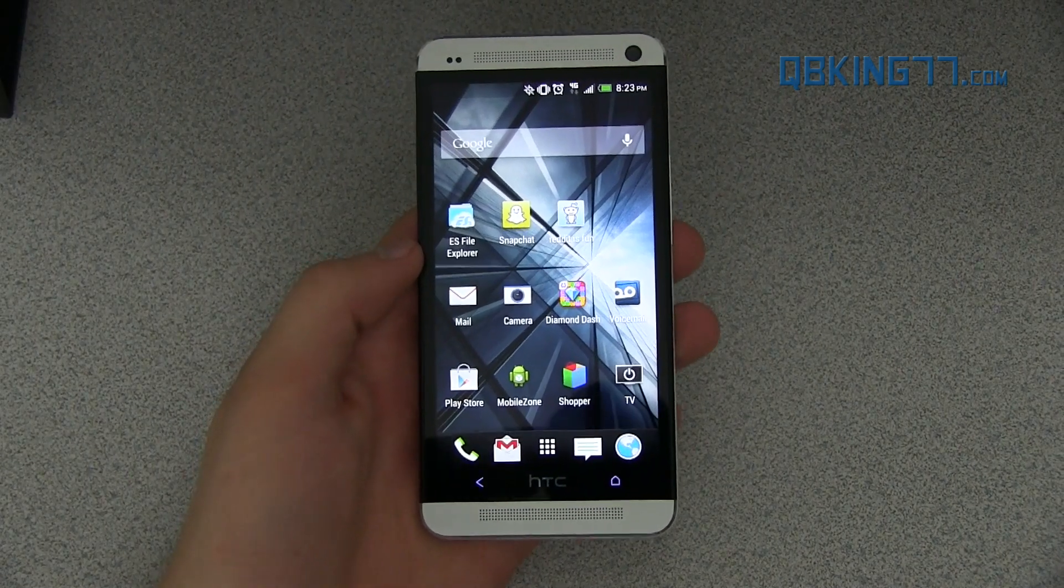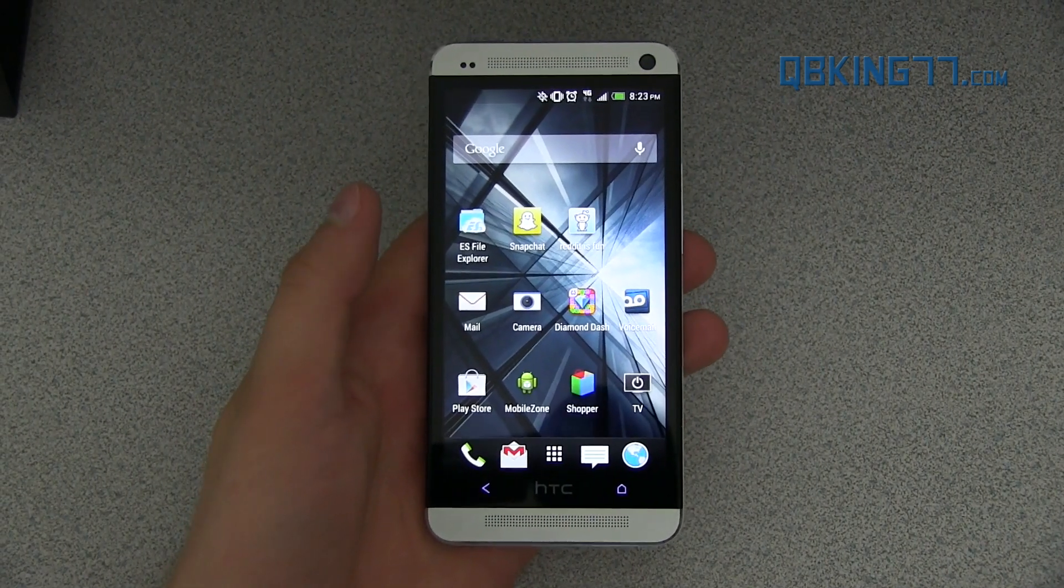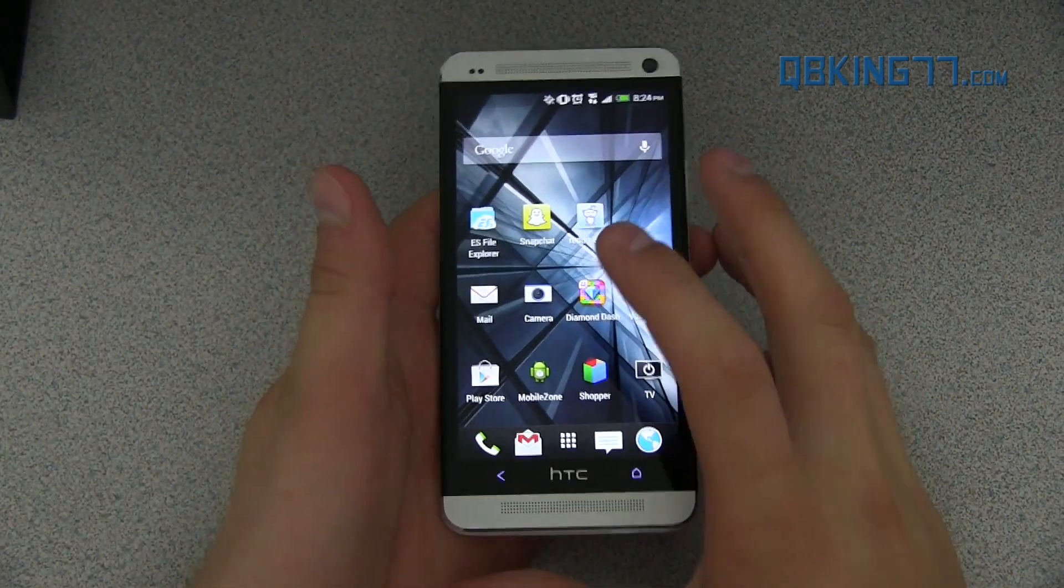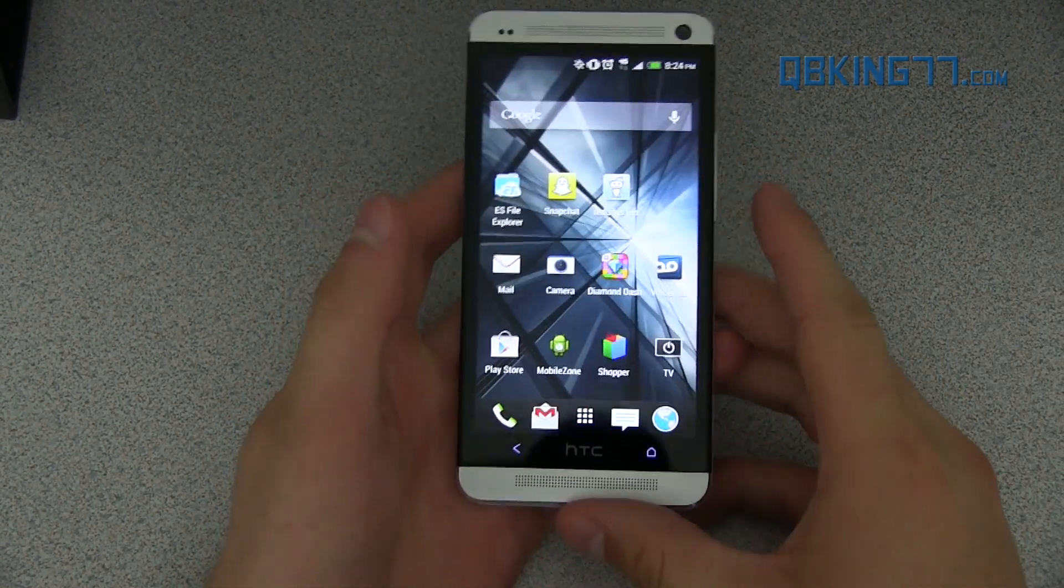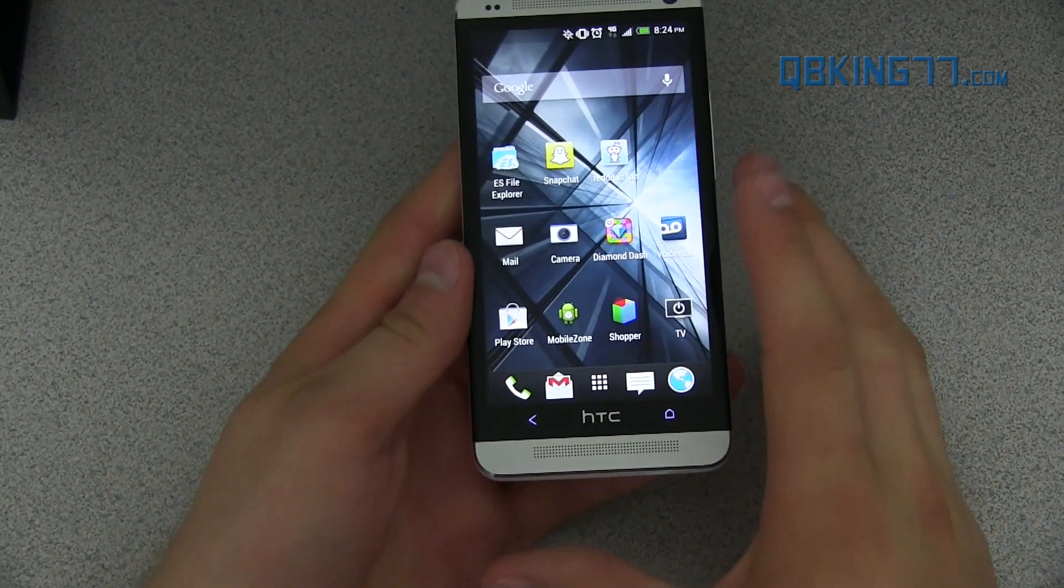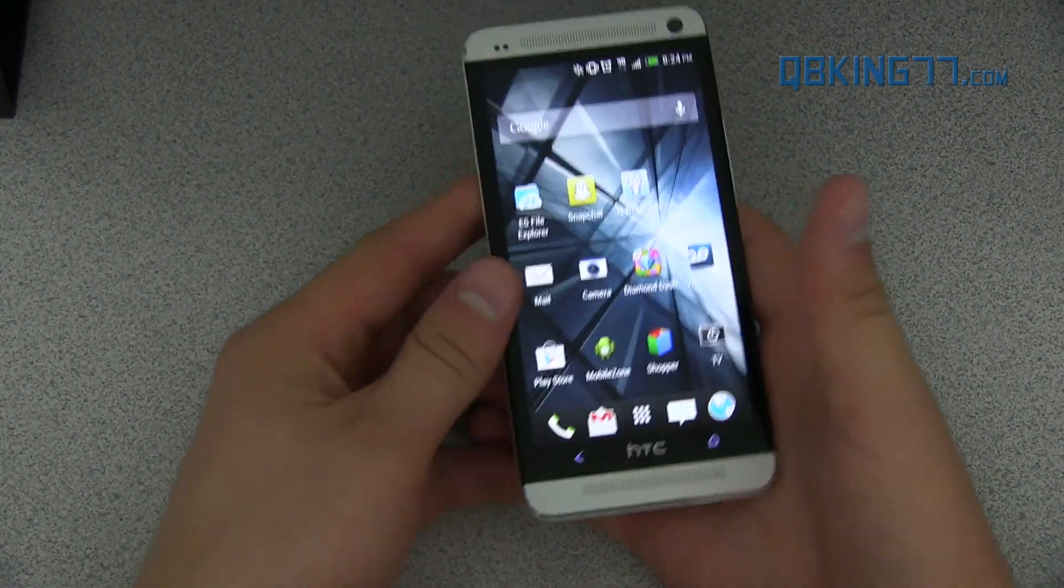Hey everyone, Tim Schofield here from QBKing77.com, doing a video showing you how to unroot or unbrick your HTC One. This is for the Sprint variant.